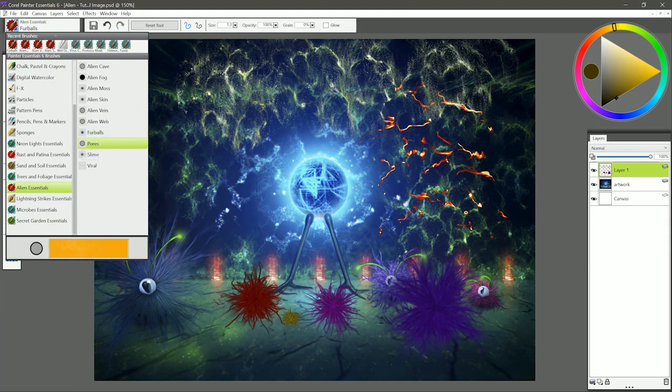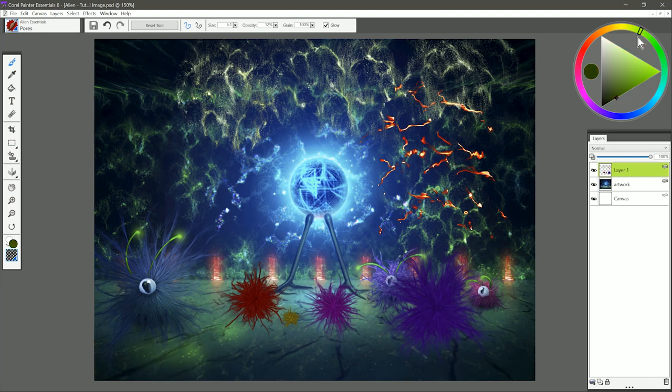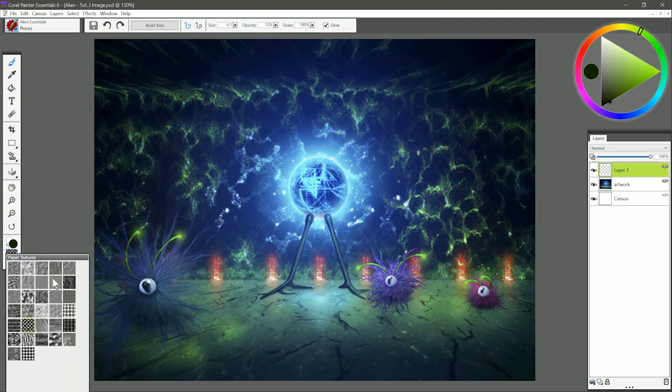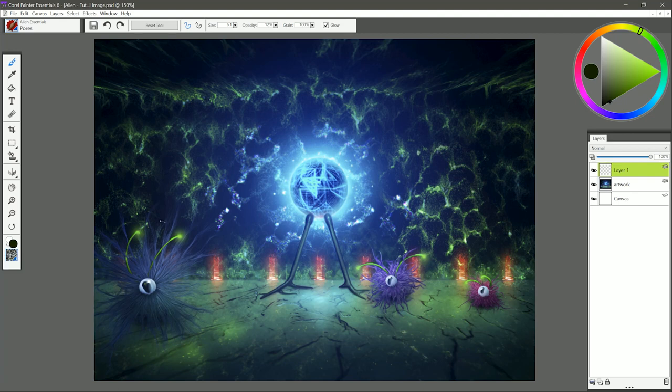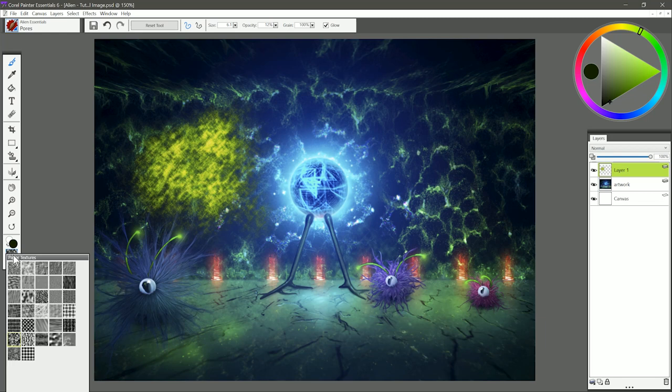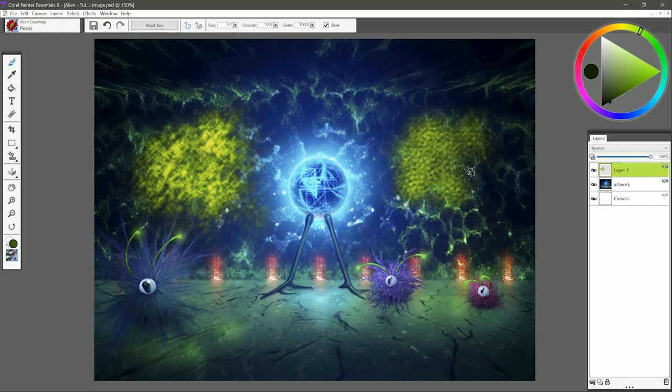Moving on to the next brush, we have Pores. I'm going to select a darker green color. This brush can utilize the paper texture. I'm going to set the paper to Simulated Wood Grain. I'll paint a test stroke here, and you can see I get this porous pattern. I could use this to make a rock texture on the wall. If I change the paper to something else like Pebble Board, then you can see I get a different pattern.